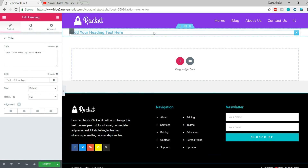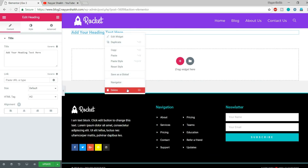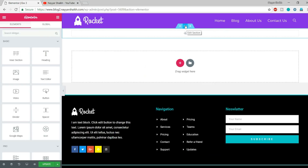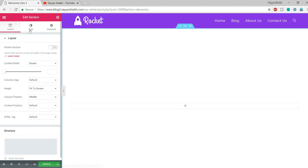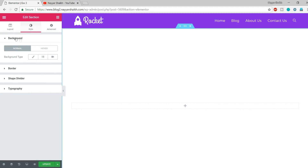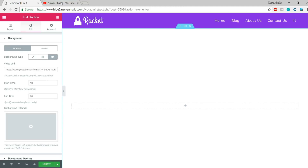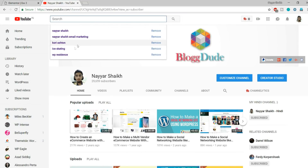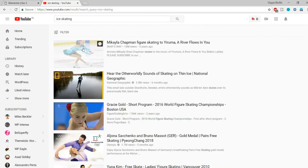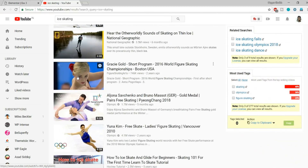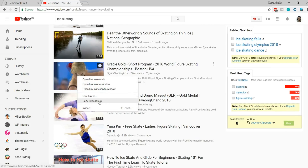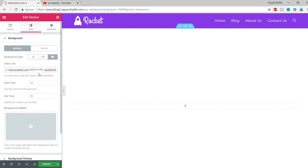This time we need to add a video in the background. I'll insert a heading just to access the Edit Section option, then delete the heading. Click Edit Section, make the height Fit to Screen, go to Style, and in the background select the Video background type. Go to YouTube, search for any video — like 'ice skating' — copy the link address and paste it into the video link field.